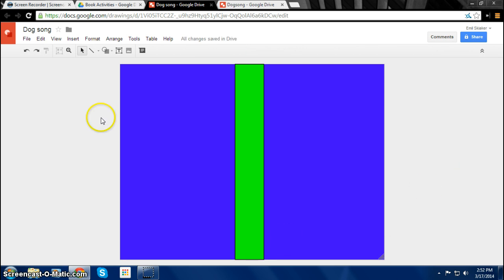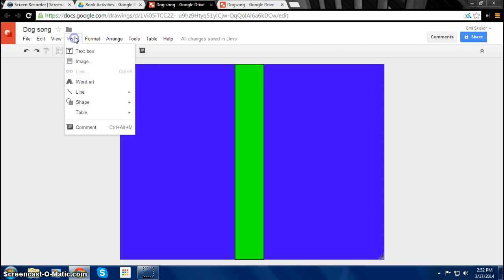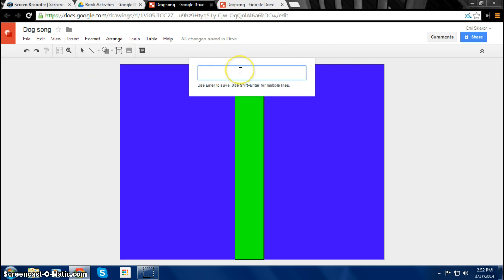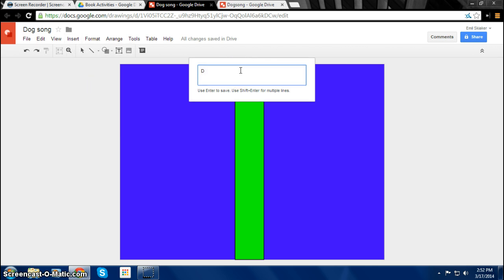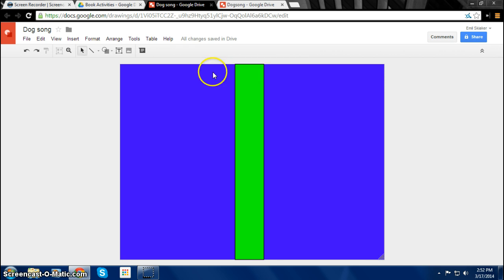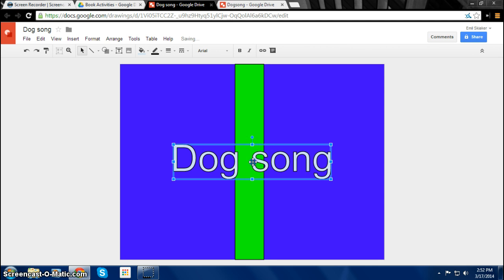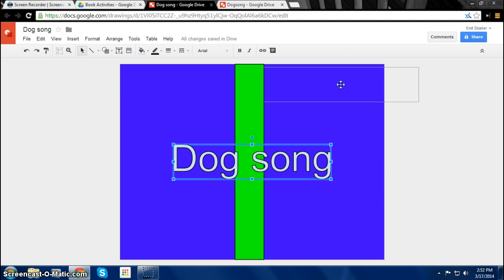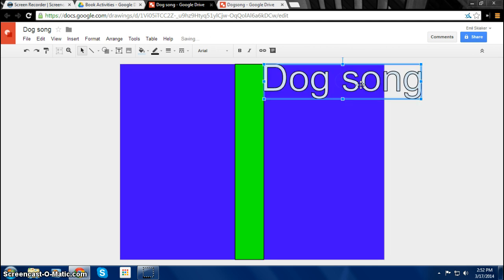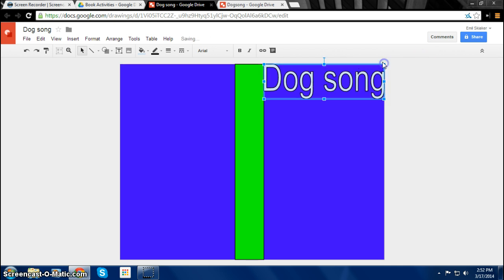Then you want to give your book jacket a title. You can do that by clicking Insert and then Word Art. So here we're just going to do Dog Song. And then click. Here's Space and Enter. Then you get the title here. If you want to insert multiple lines you can.